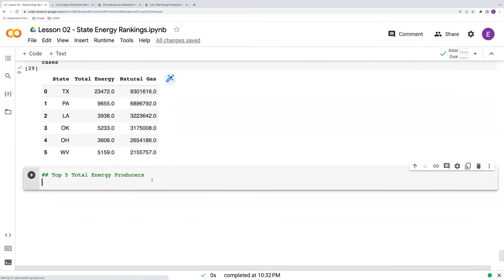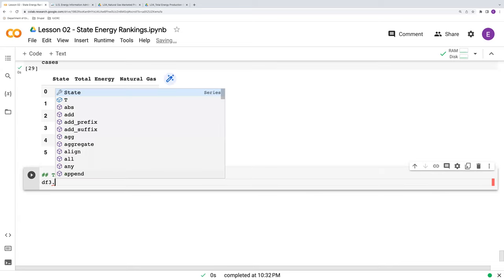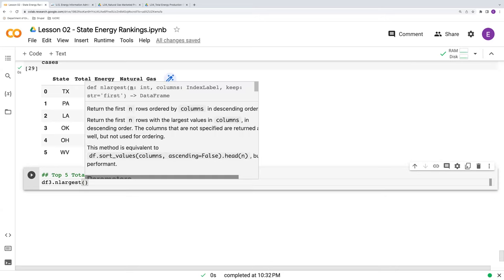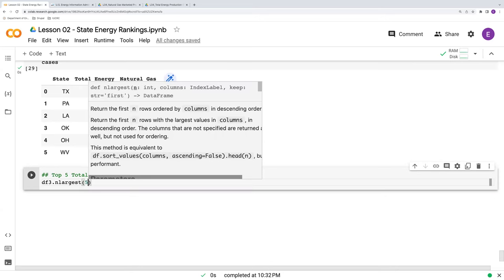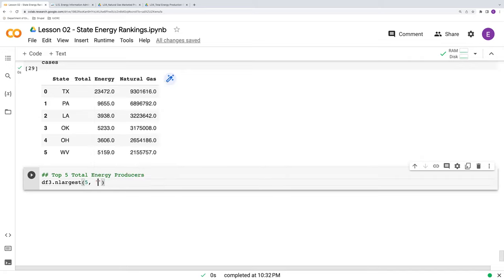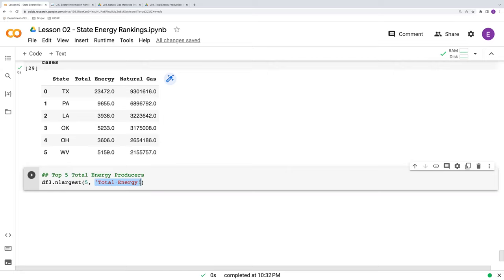And then just last but not least, I'd like to exemplify how to get or easily display, I should say, the top energy producers here. So say, for example, one of the top five total energy producers, we've got this handy function nlargest. We say nlargest, five for the first five, and then whatever variable we want the largest values from.